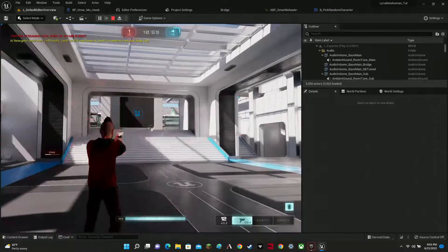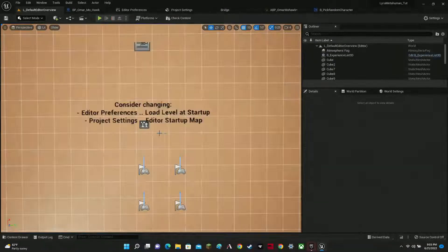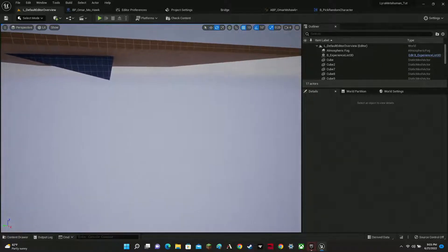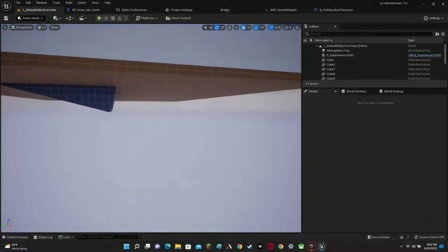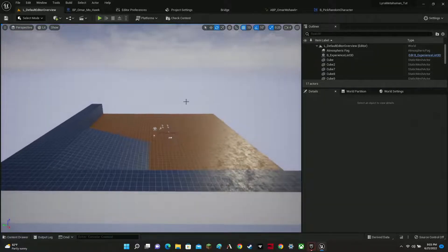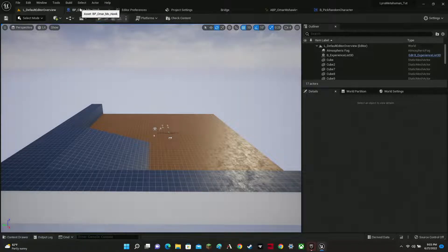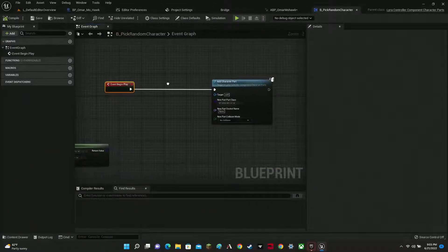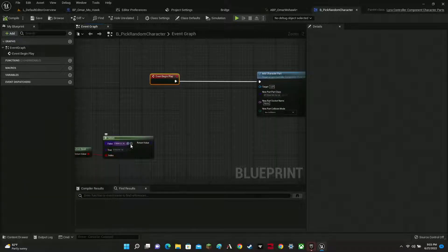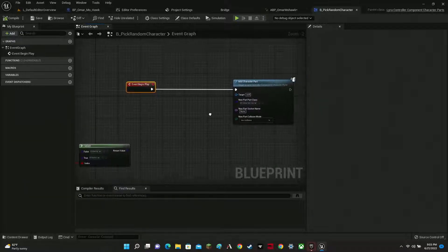Now for an extra bonus — this is a bit tricky, but it adds a little extra spice. If you notice, everybody loads up as Omar right now. What I'm going to show you to end this video is how to randomize the characters, because right now everybody is loading up as your metahuman.